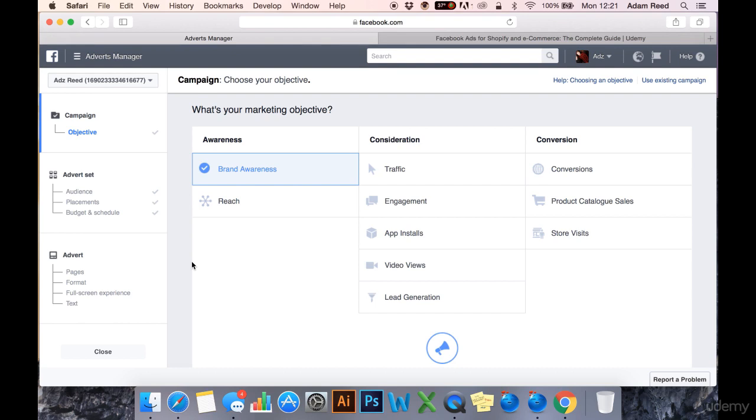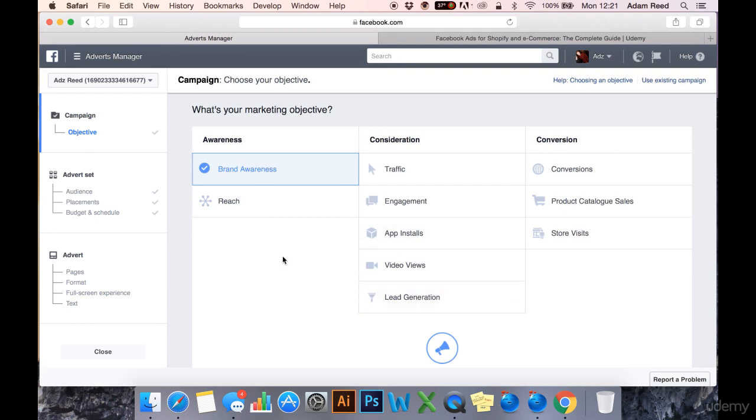It's not going to be so detailed in the sense that I'm going to create an ad for each one and show you what an ad for each one would look like, but what I will do is just go through each one, step by step, one at a time, and discuss the reasons you may have for running an ad under each of these campaigns and the objectives you might have.